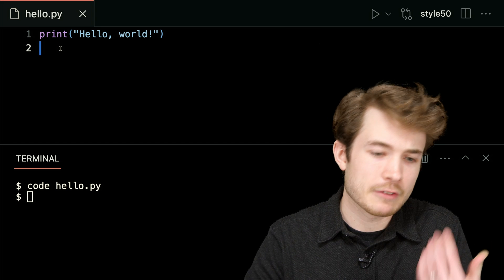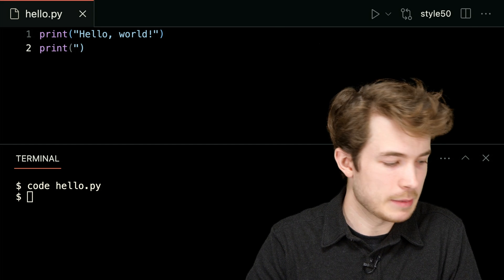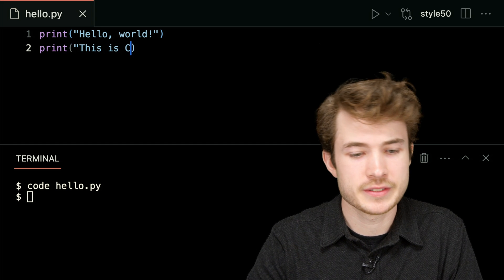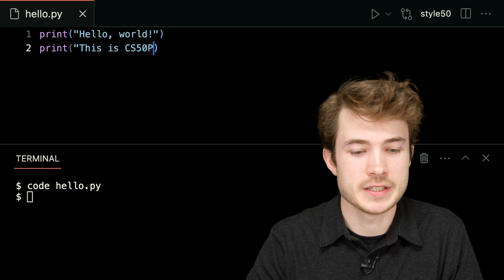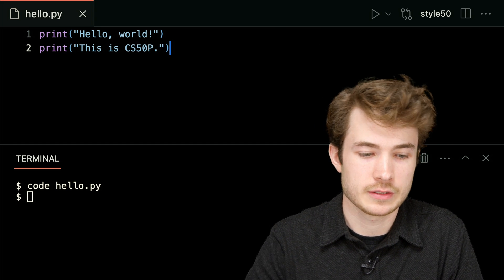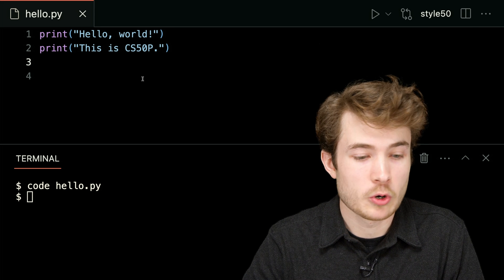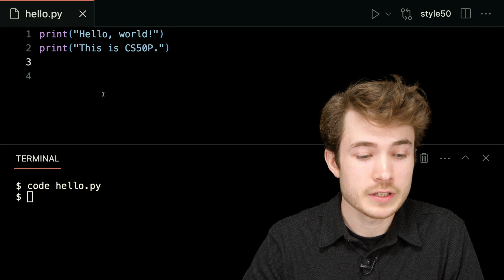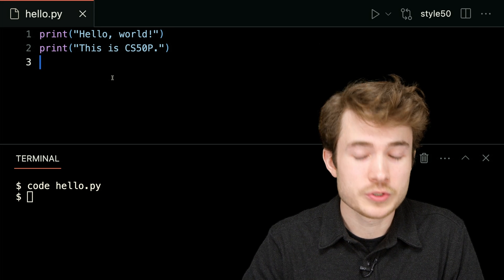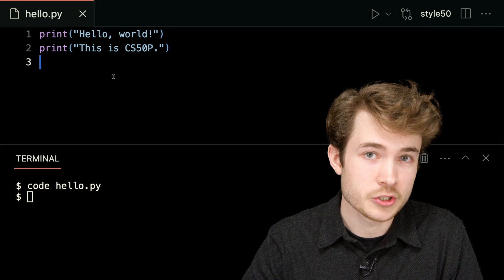So now I've used or called my very first function print. And maybe afterwards, I'll also type print, maybe this is cs50p, like this. So now I have a very simple program, and I've, in this case, used two functions.